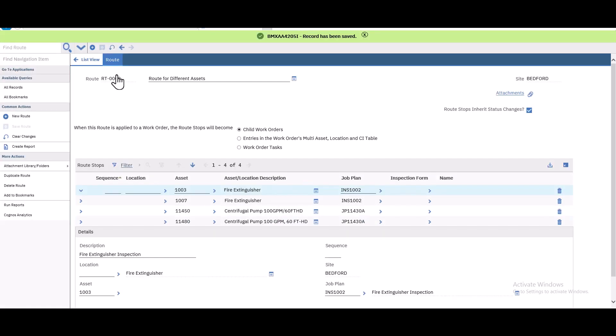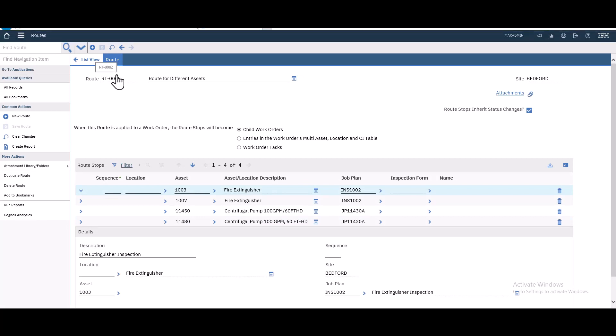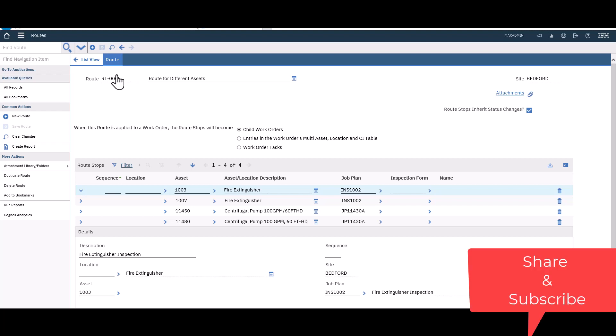This is our route for different assets. Now we've created two routes: one with the same assets and one with different assets. In the next video we will create a PM and generate work orders for these routes. Thank you guys and see you soon. If you want to see more videos like this, tell me in the comments below, and don't forget to share and subscribe.